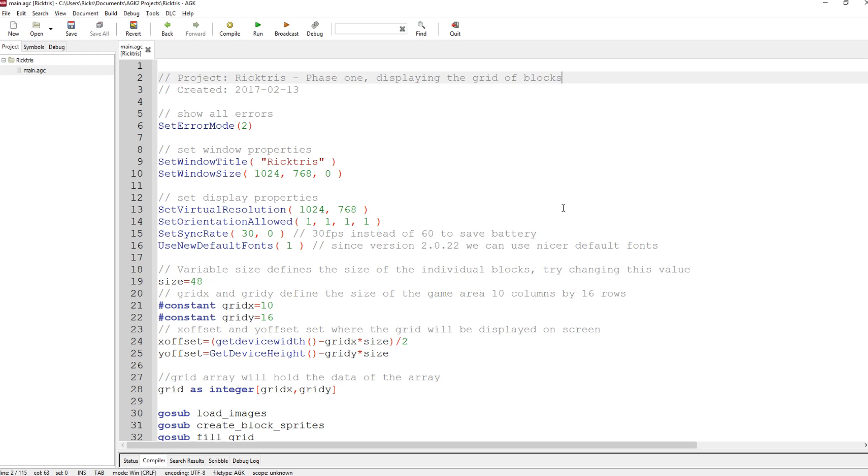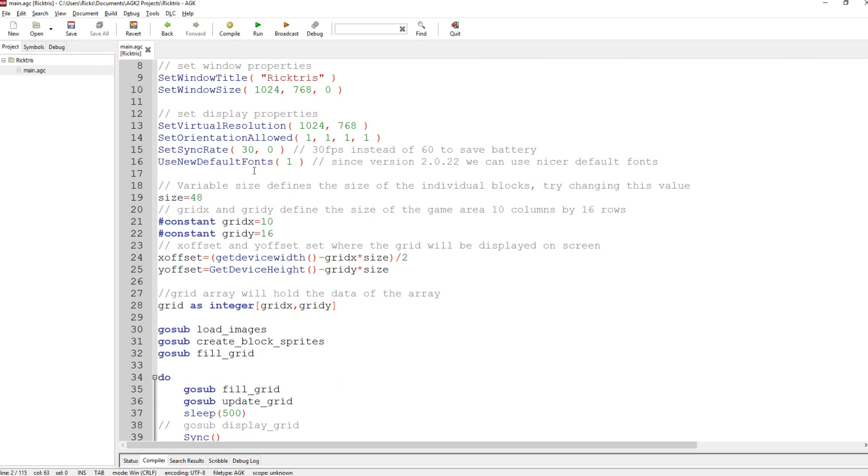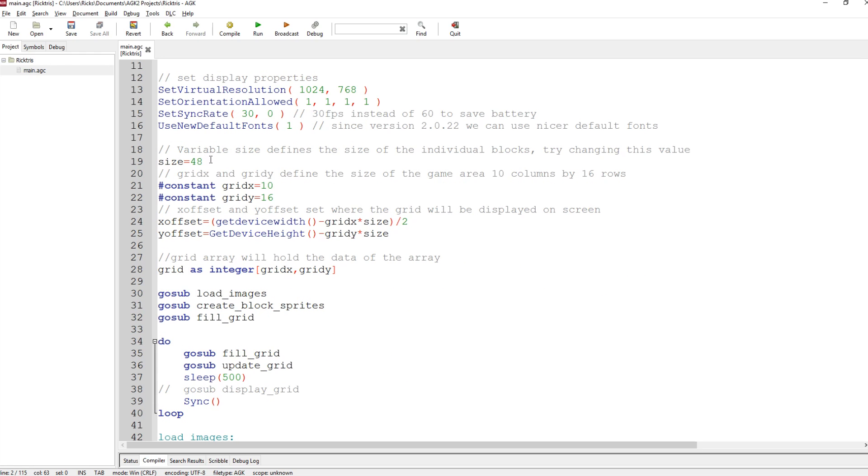I've called the game Rick Tris. Why not? Normal sort of setup stuff here. Then we come down to some variables. Size 48. This is the size of each individual block, and we can change that and you'll see that makes a big difference to how the game is displayed.